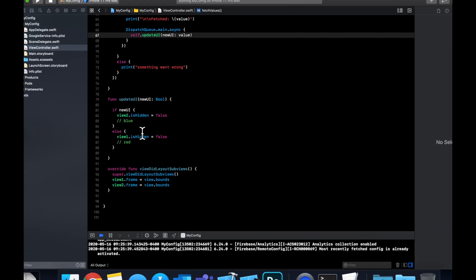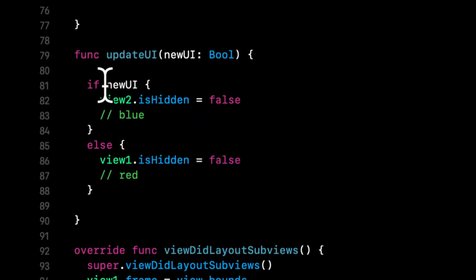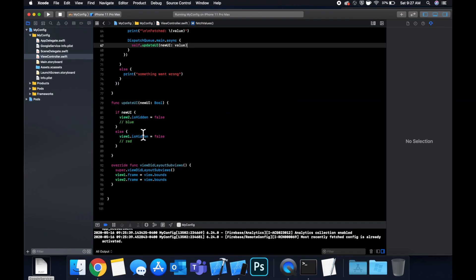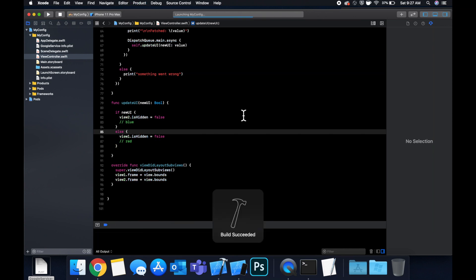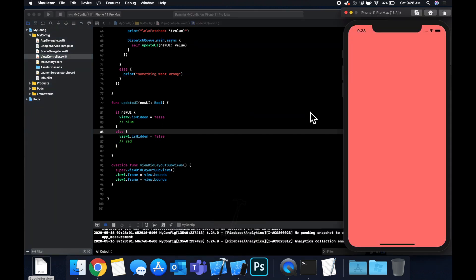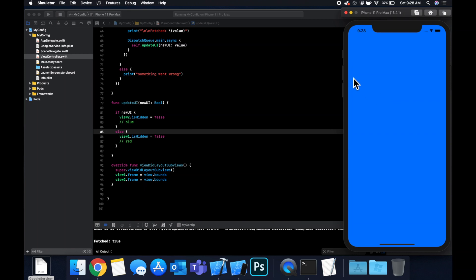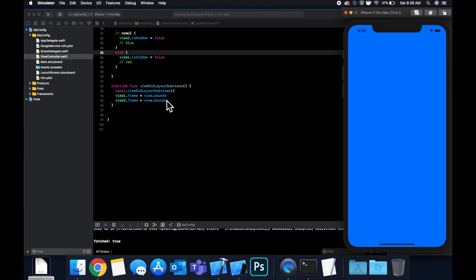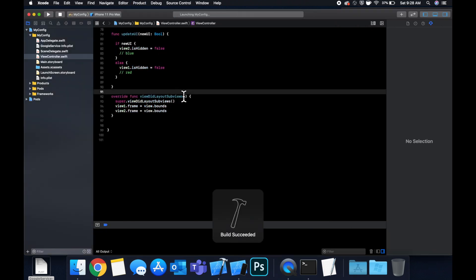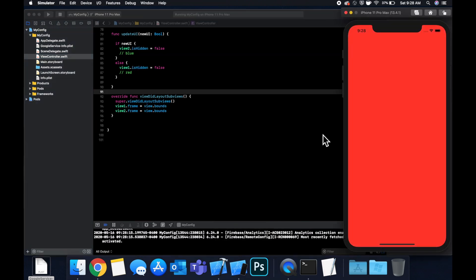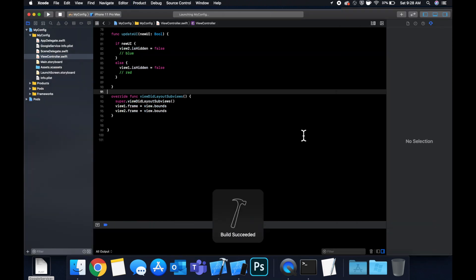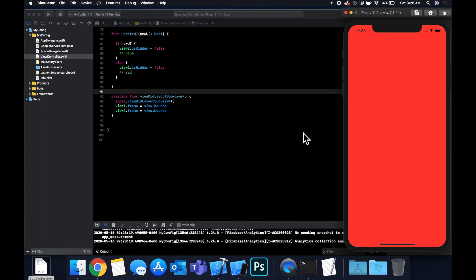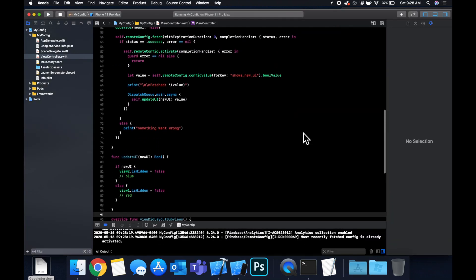Let's run — since we have 'shows_new_ui' set to true, we should see the blue view. Hit Command+R. We get the blue view, but notice it flashed red briefly first — that's because we first called 'updateUI(false)' which showed the red view, and then the fetched value came in. If we run again, it stays red because Firebase has already cached the value.